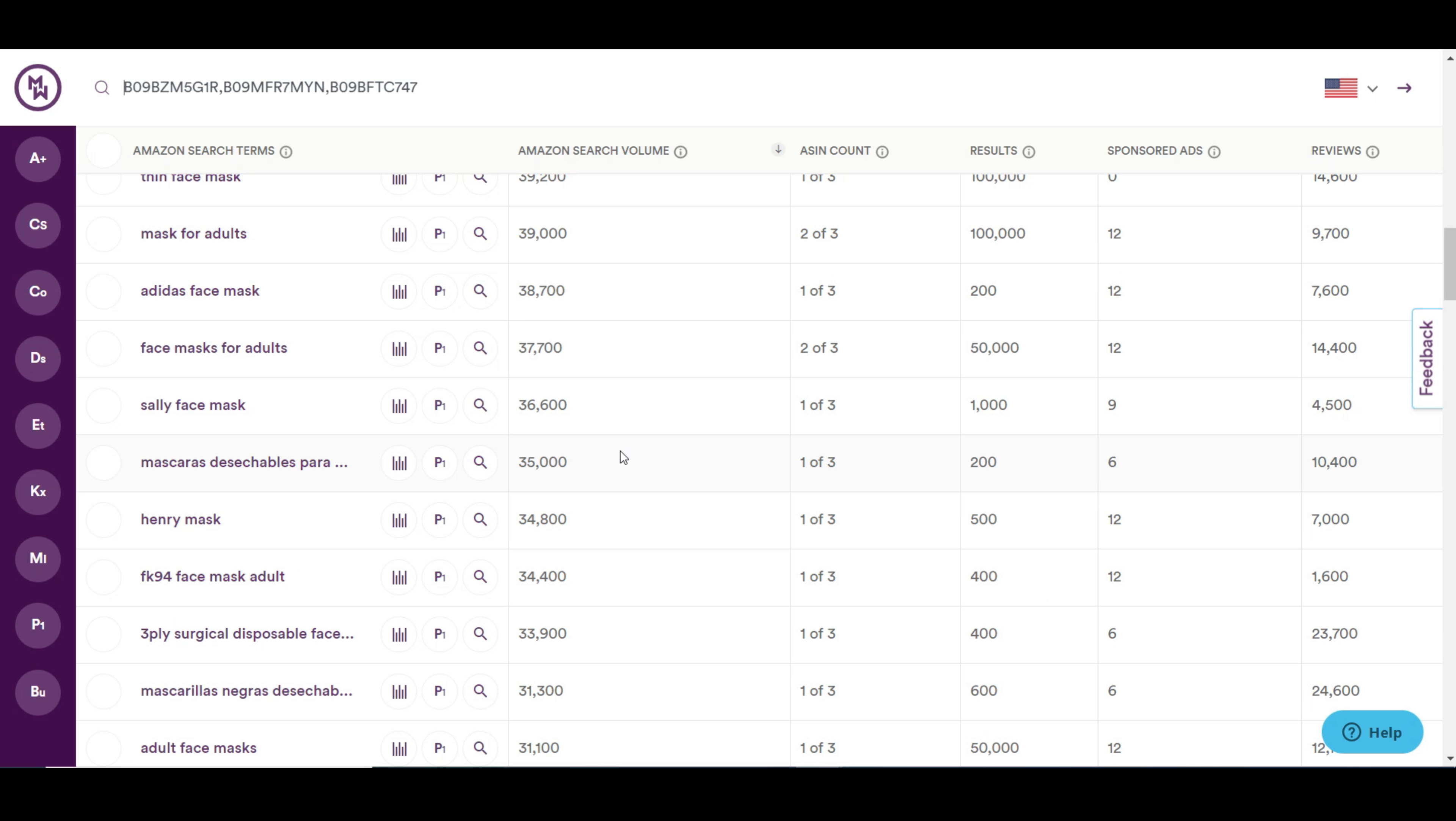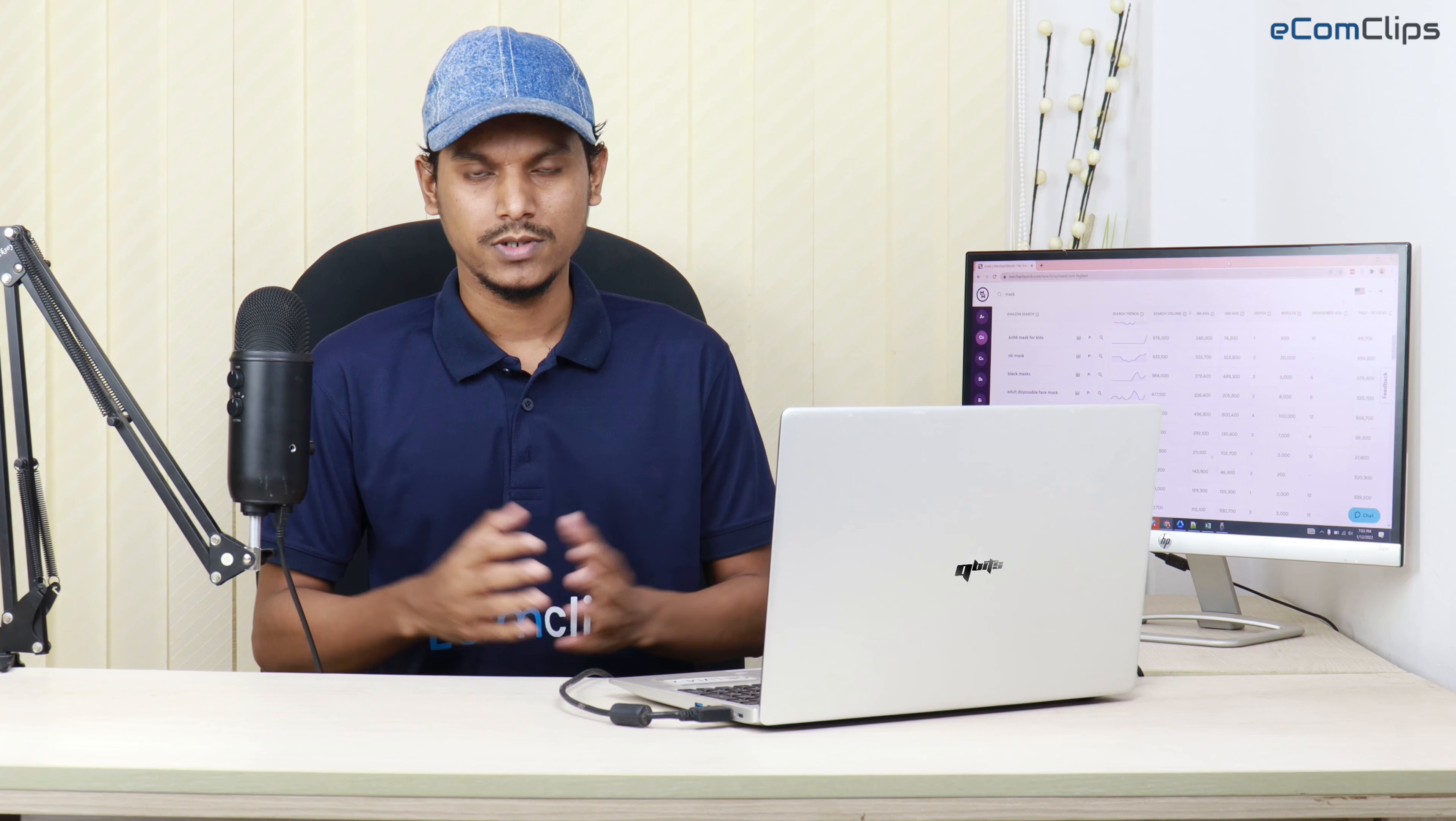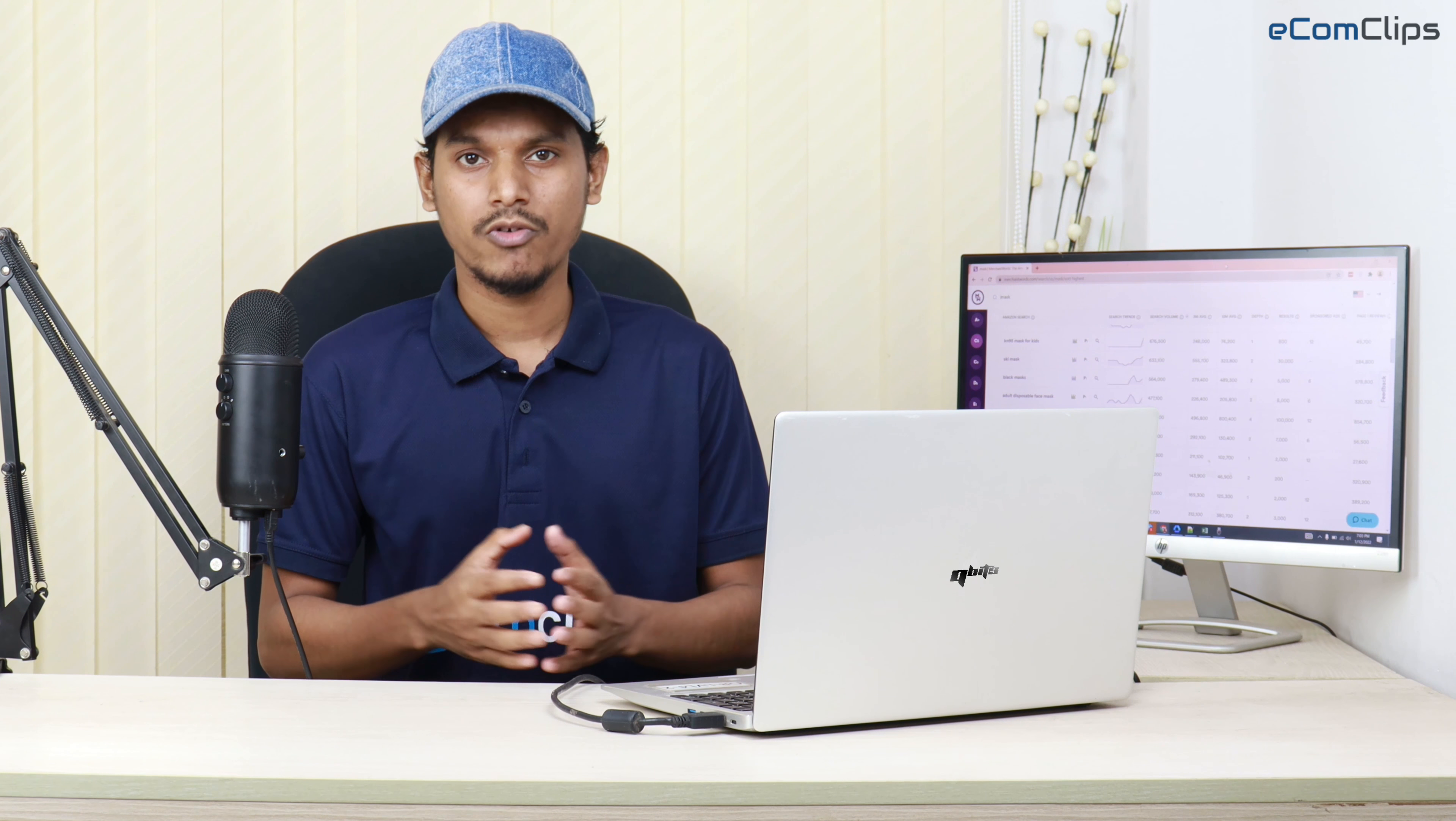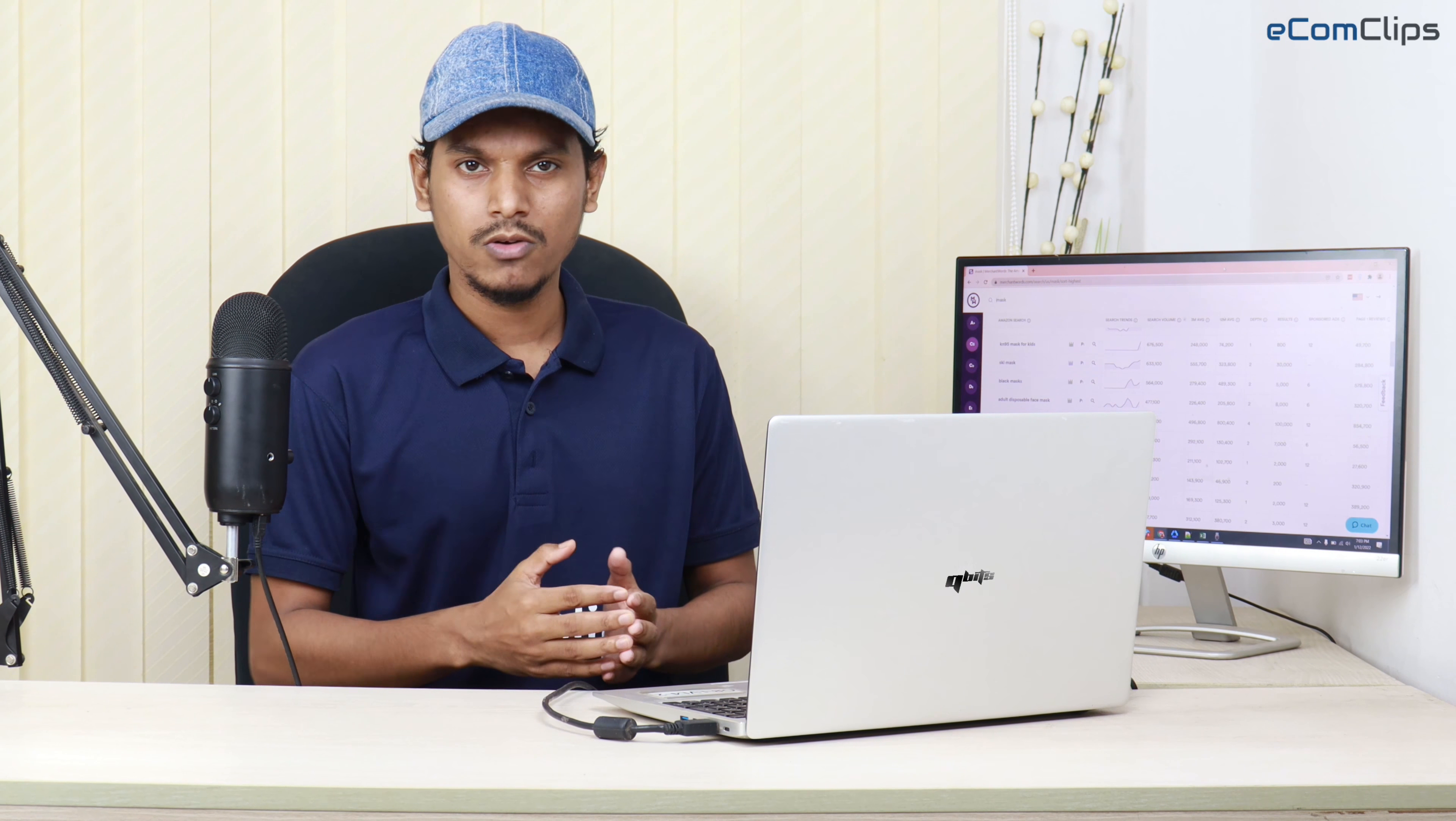In our next tutorial, we'll show you how you can use this wonderful tool for doing keyword research for a specific Amazon product. Now you know all about keyword research in Merchant Words. If you still have any questions on keyword research, leave a comment below and we'd be happy to help.